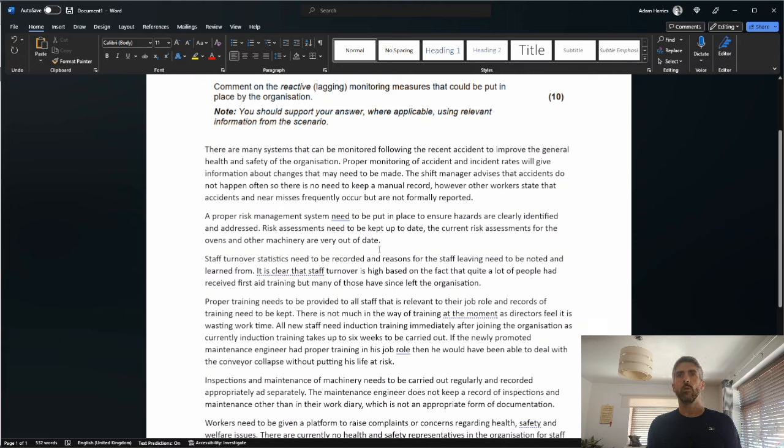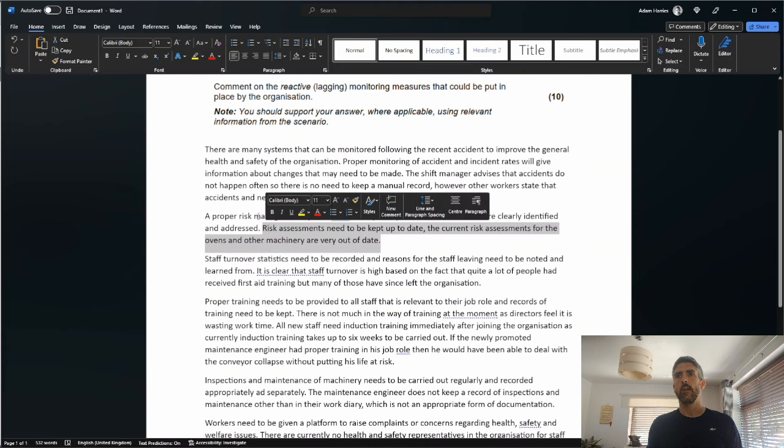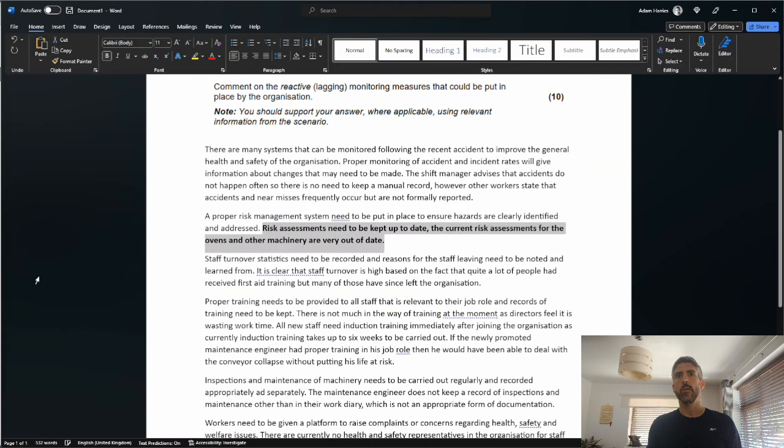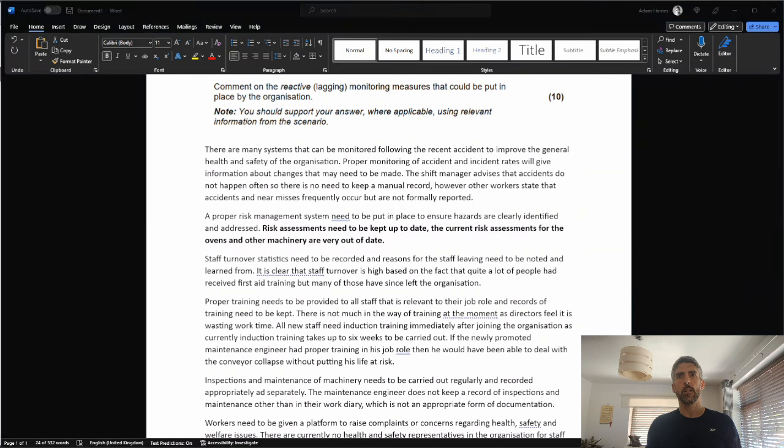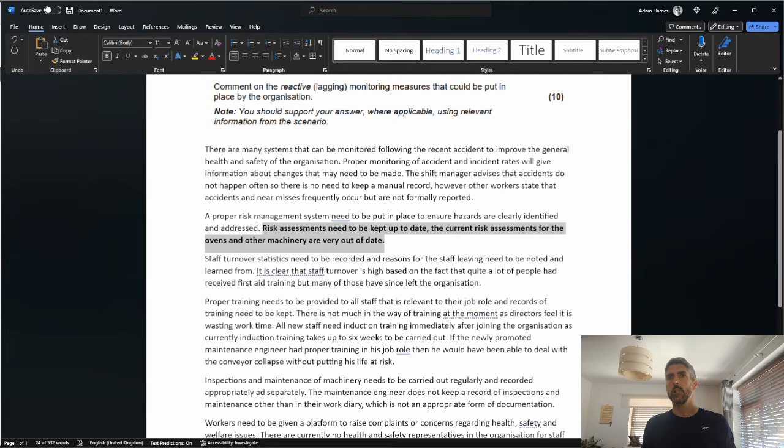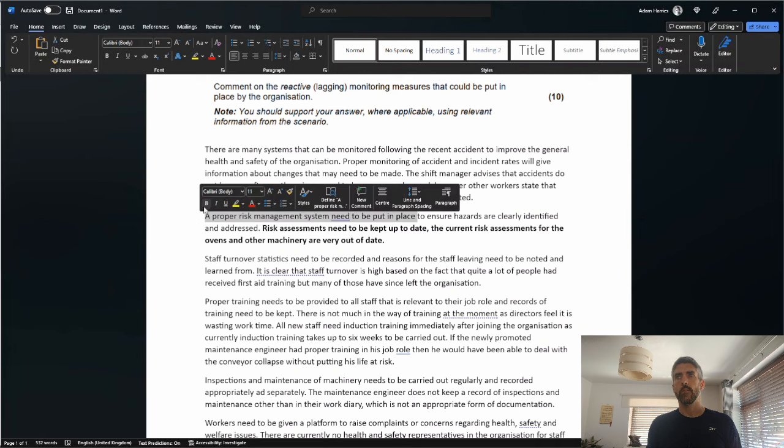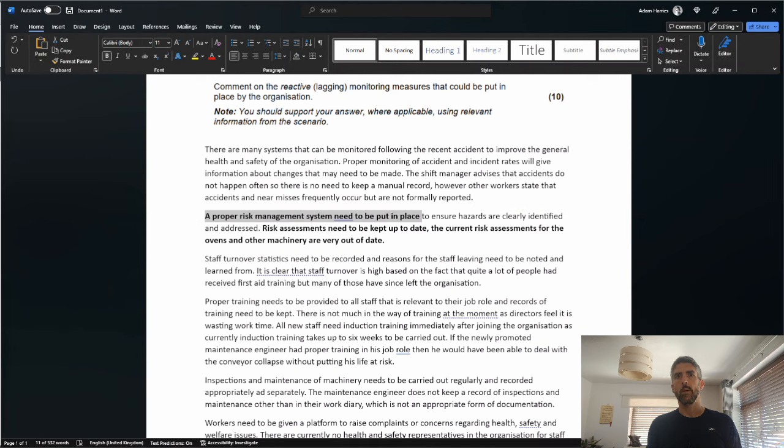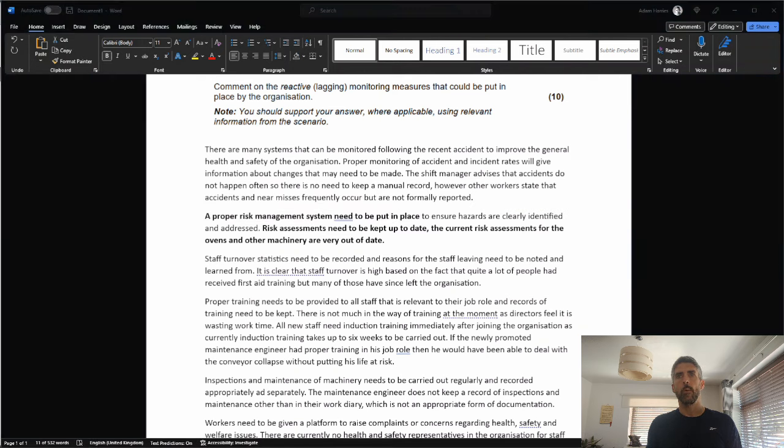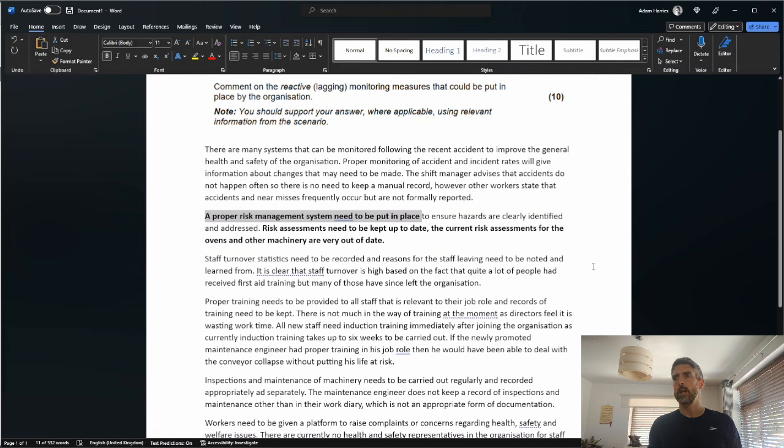Staff turnover statistics need to be recorded and reasons for the staff leaving to be noted and learned from. That's mark worthy, so with three marks this is getting better. It is clear that staff turnover is high based on the fact that quite a lot of people had received first aid training but many of those have since left the organization.